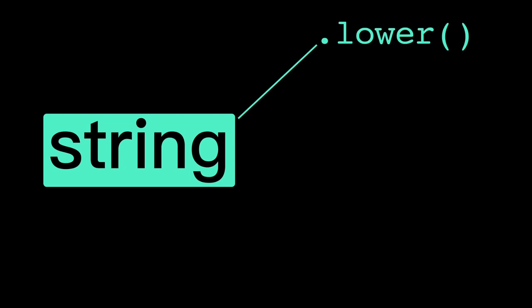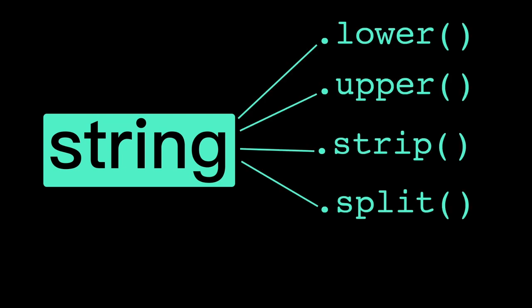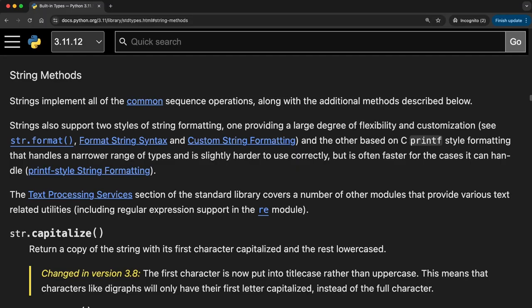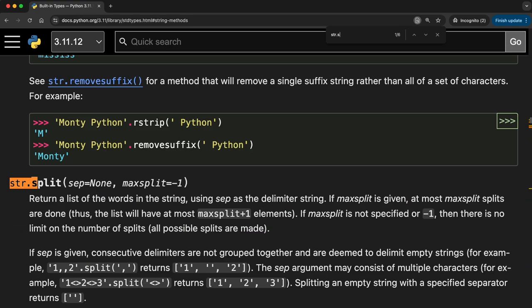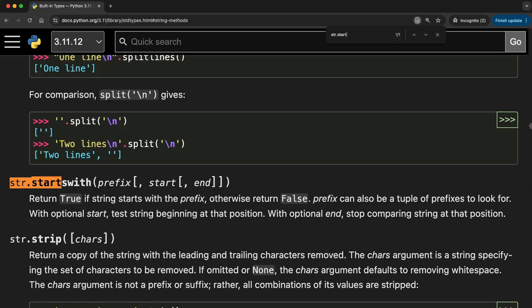In total, Python has over 40 different string methods. But lower, upper, strip, split, and join are likely to be some of your most commonly used. If you find yourself writing a function that operates on a string in some other standard way, you should look up if there's a string method for it. Just remember to call it using dot syntax. And keep in mind that string methods never modify the original string.